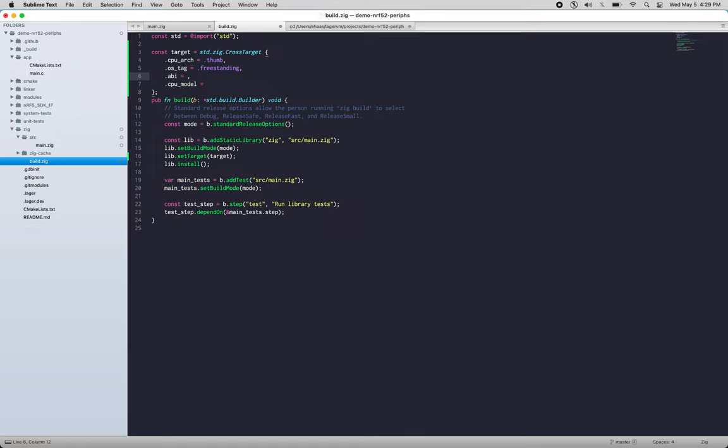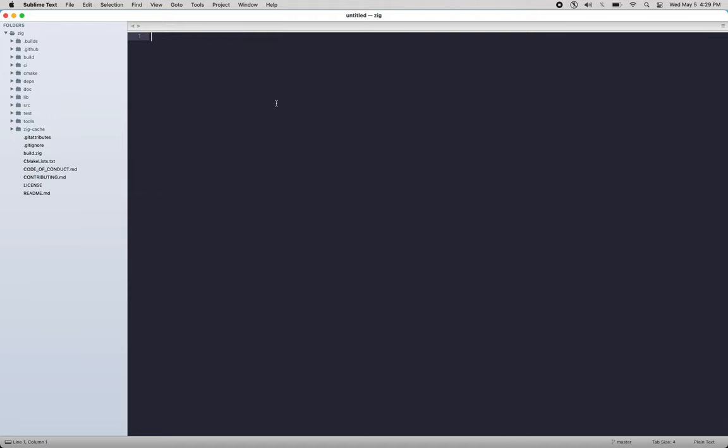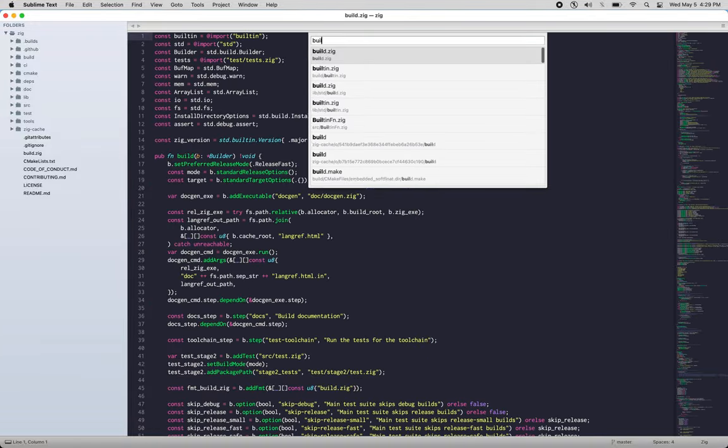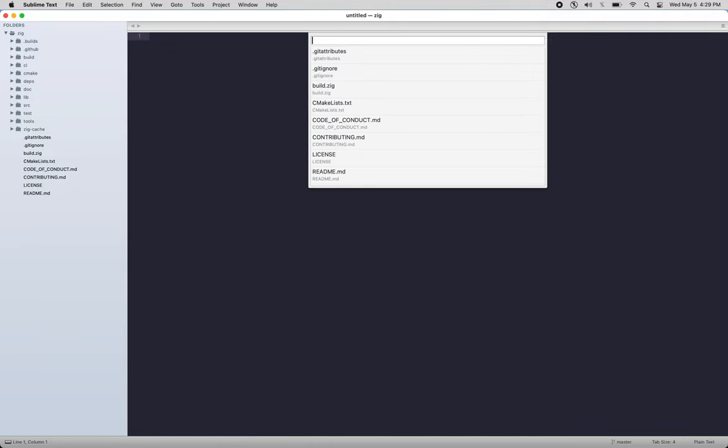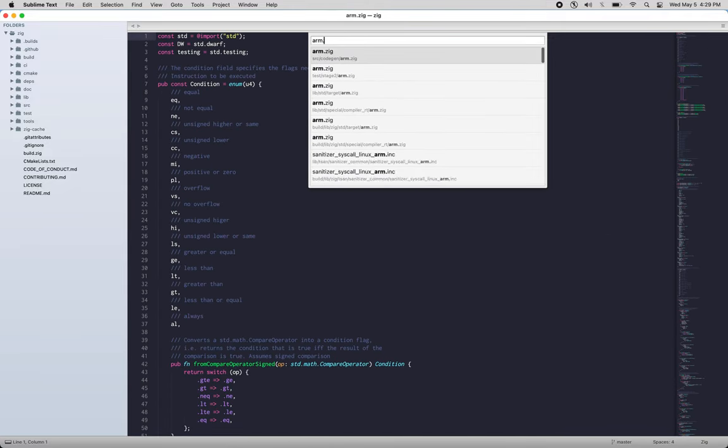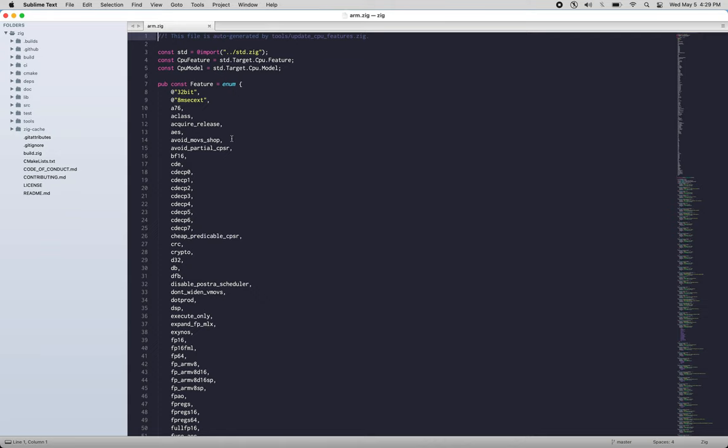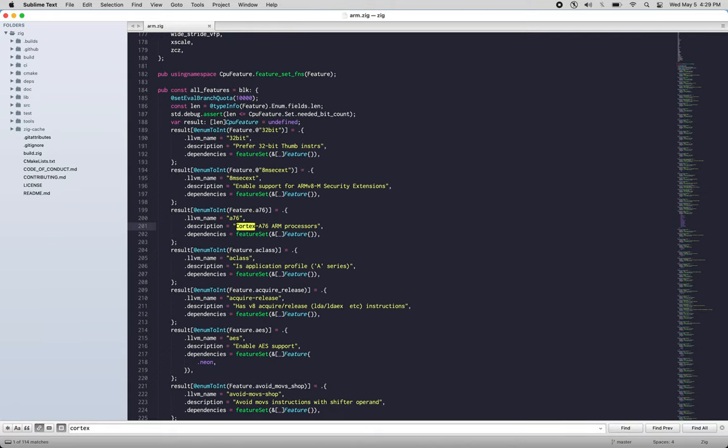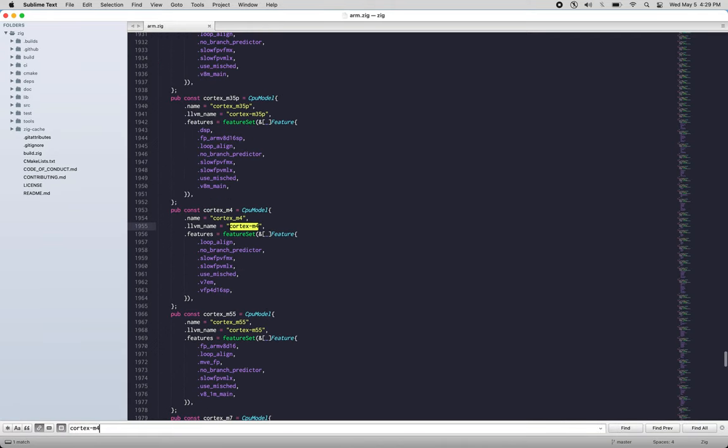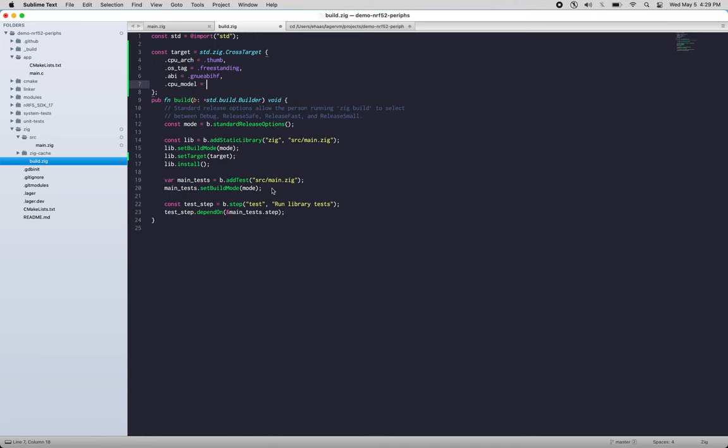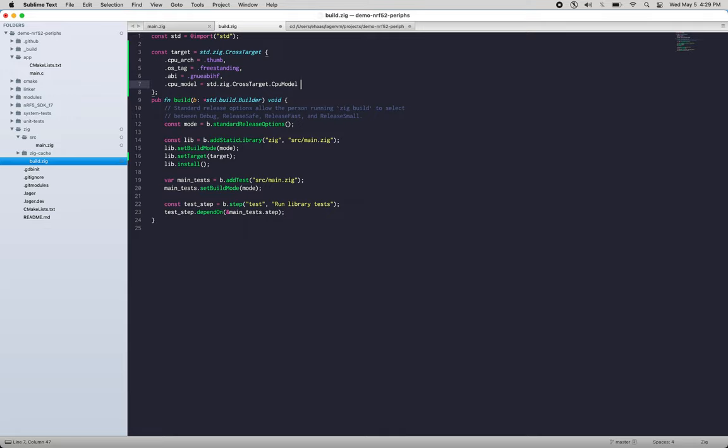The ABI is the GNU EABI hard float, and cpu_model we know we want M4, but what value do we put here? If we come back here, this is the Zig repo. I'm just going to scan the code here. I think it's in build/arm.zig... nope, arm.zig... target target... M4 is called cortex_m4, makes sense. Okay, so we need CrossTarget.cpu_model and we're going to explicitly say what we have here.